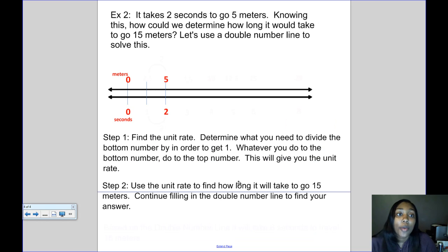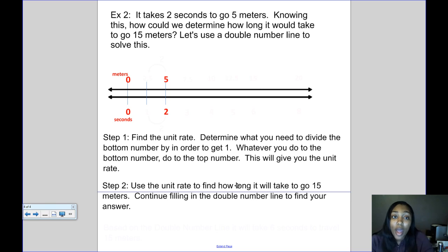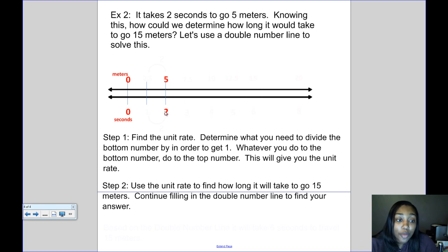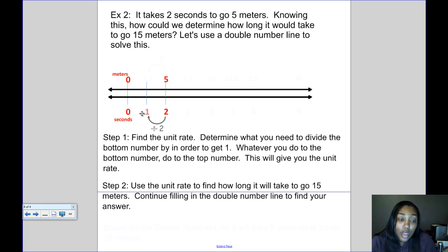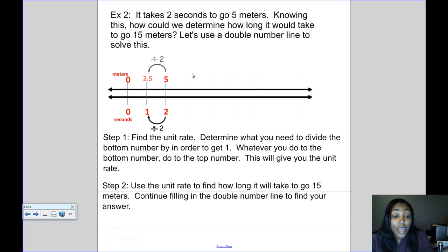In the second example, it takes 2 seconds to go 5 meters. How long would it take to go 15 meters? Using a double number line, the first step is to find the unit rate — how fast we go in 1 second. To get from 2 to 1 we divide by 2, so we also divide 5 by 2, giving us 2.5. That means we go 2.5 meters in 1 second.